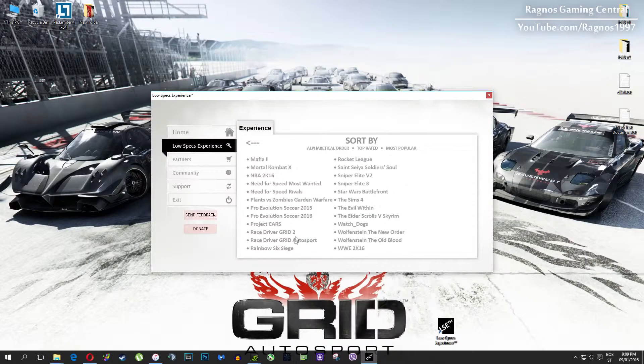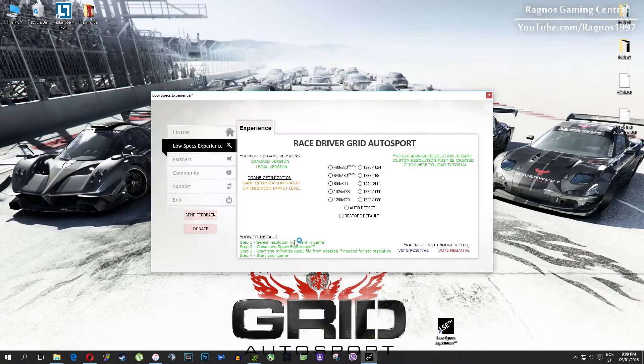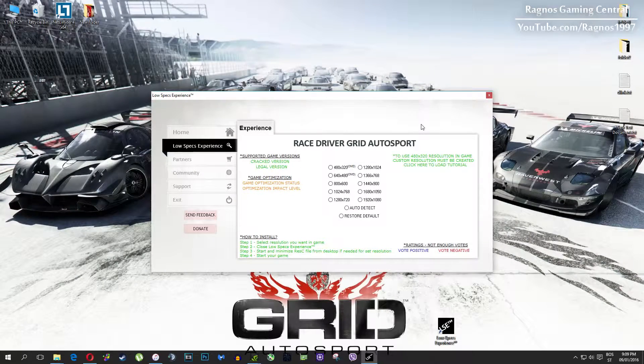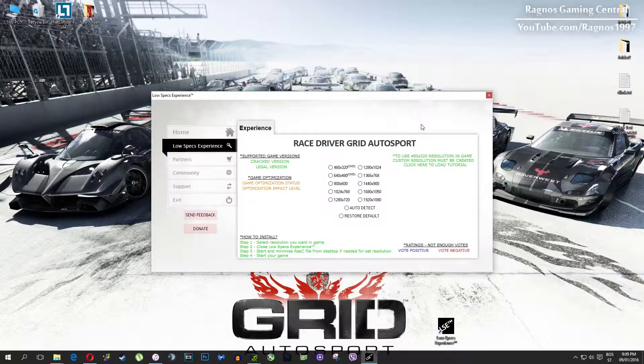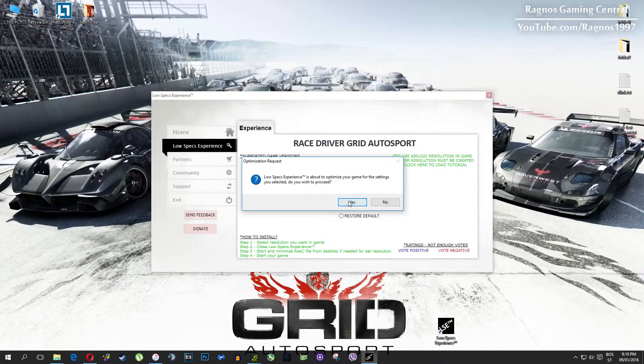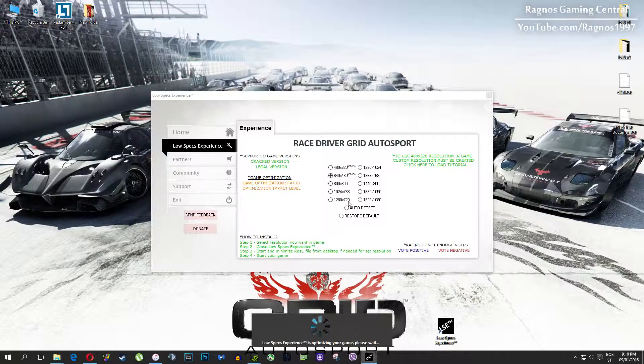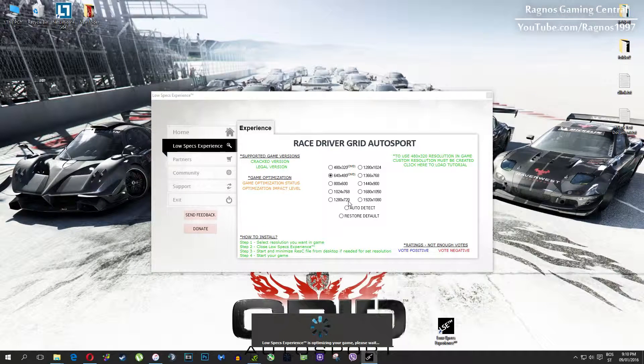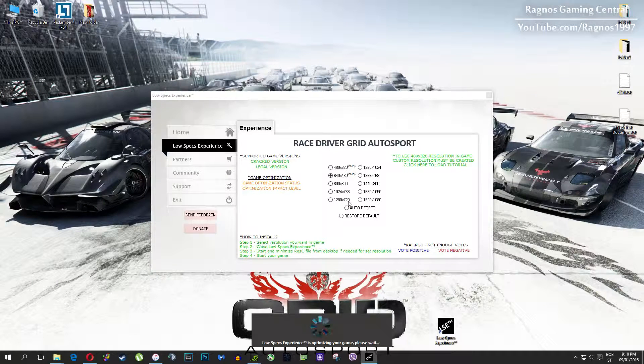What I need you to do here is simply select the resolution you want to run your game on, and it will automatically optimize your game for your PC in the background. It will replace files needed for this optimization and you'll get this message down here.